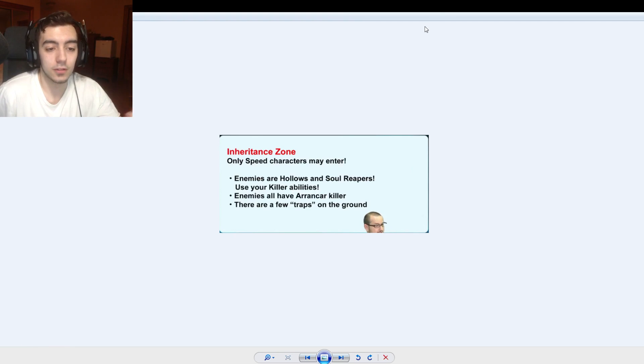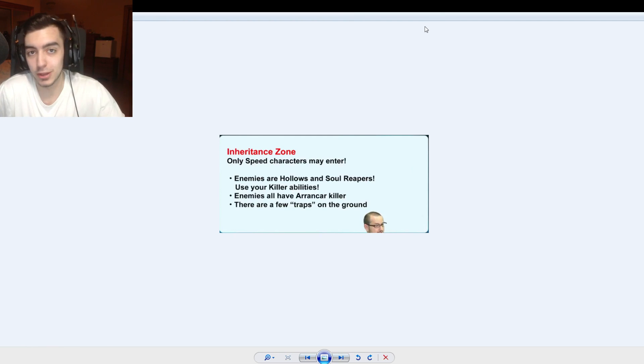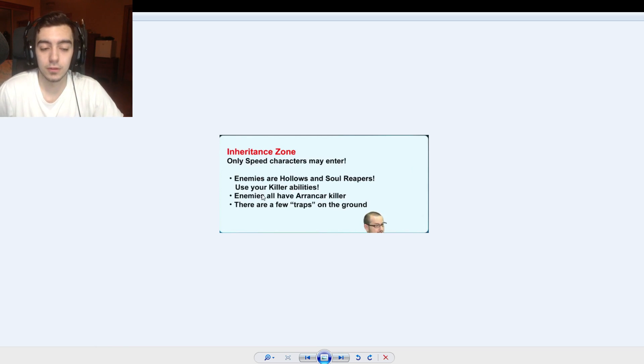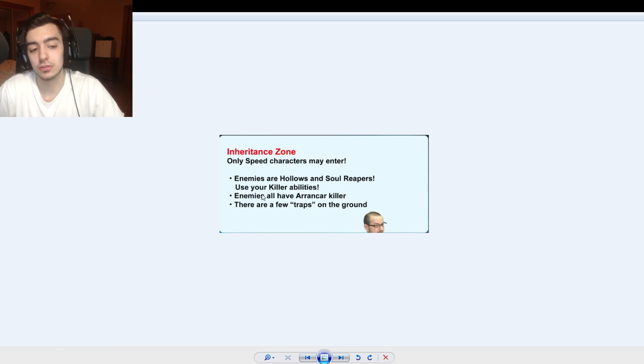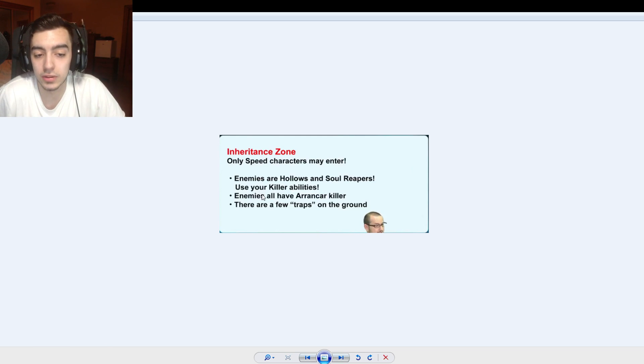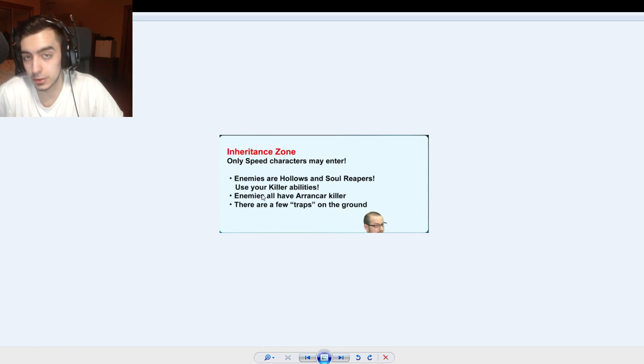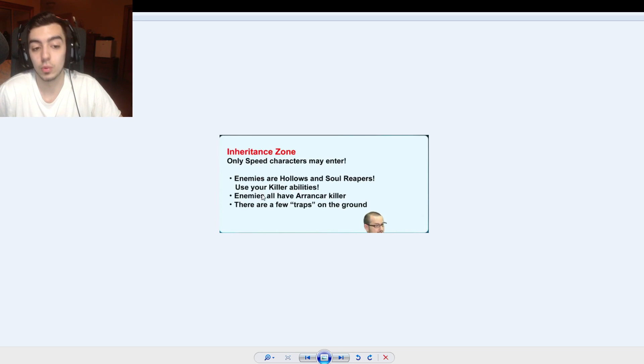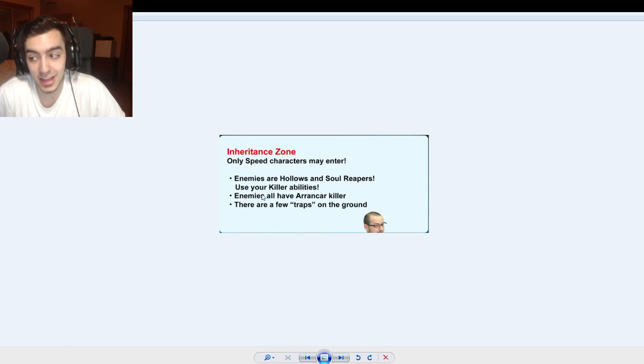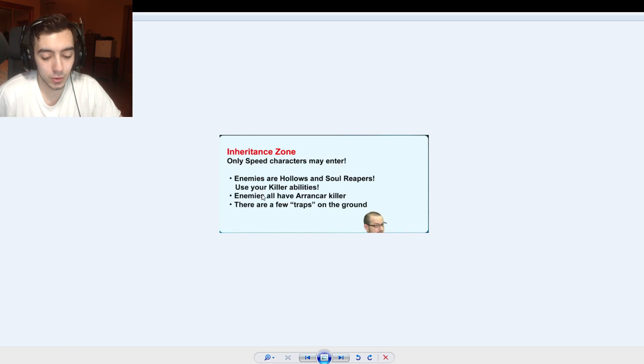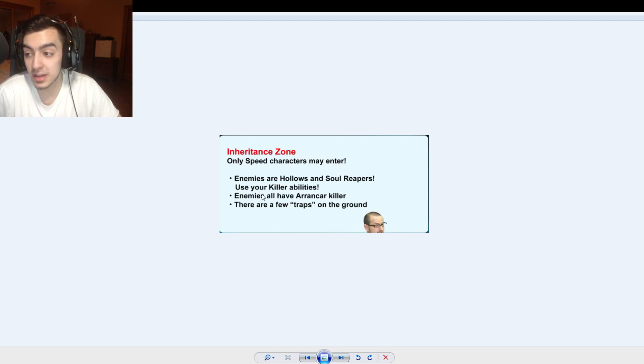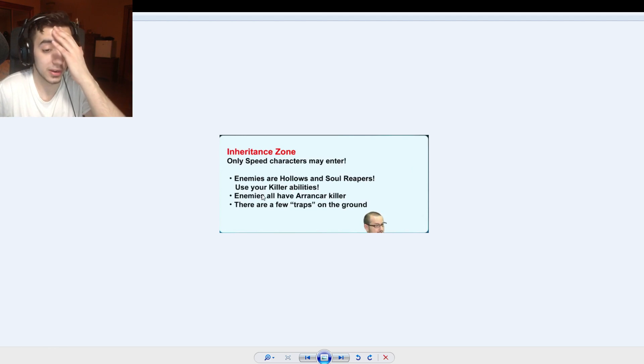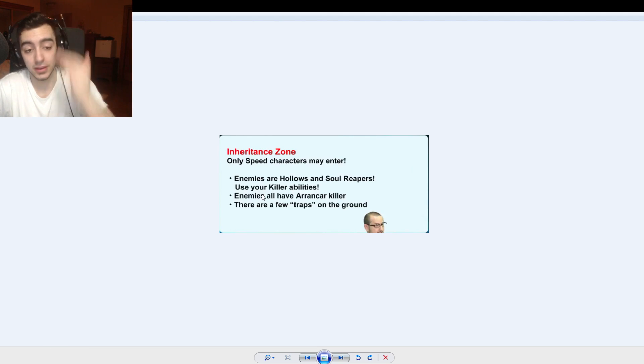So let's bust through it as fast as we can. Inheritance Zone, I talked to you guys about it, I made a video about it. But we got some more details. The first one that's coming out, which is gonna be released right after the update finishes, is the speed one. So enemies are hollows and soul reapers, use your killer abilities. Enemies all have a rank heart killer, so watch out bringing any type of espada slash rank heart as they are gonna take extra damage.